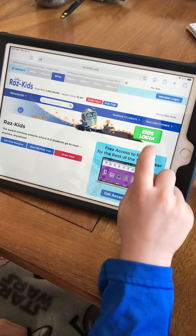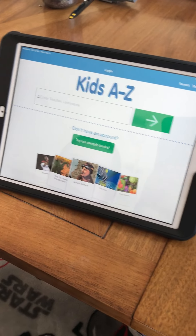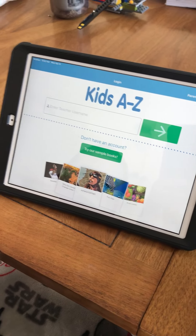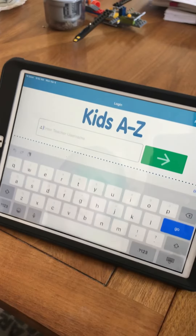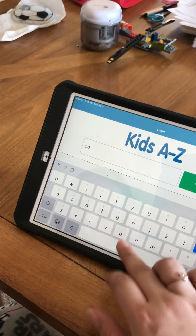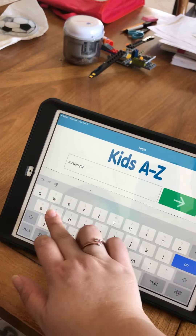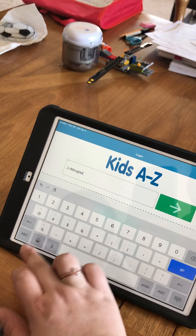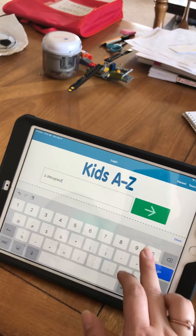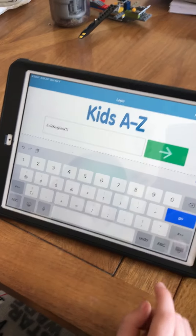You're going to click on the green Kids Log In button, and then it's going to ask you for your teacher username. I'm going to use Jason's teacher, Mrs. Douglas. All of our usernames are saved on the website, so you'll want to look at that.